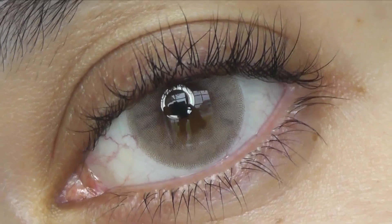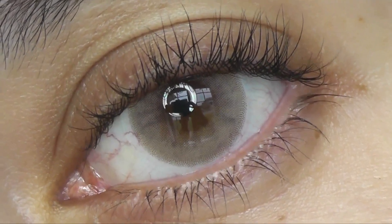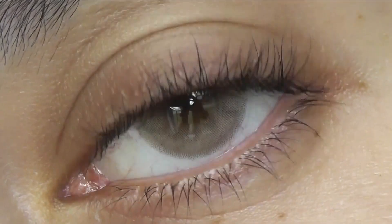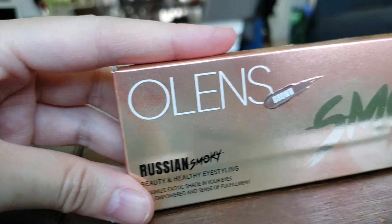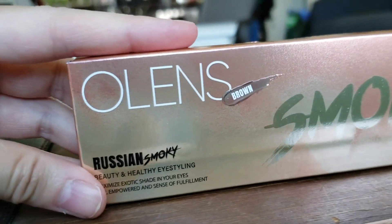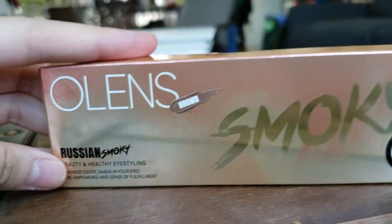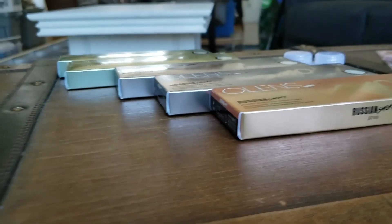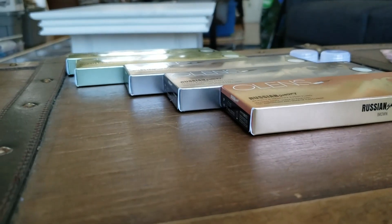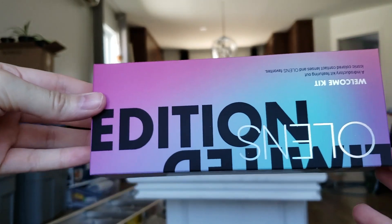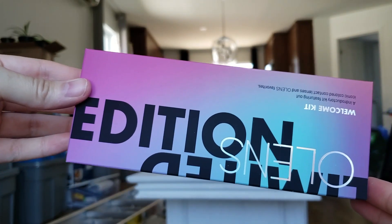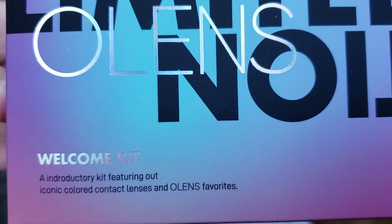Hello everyone! Welcome to this new O-Lens Russian Smoky collection review video. They've just launched three new colors in this brand new collection and we are going to take a look at them right now.